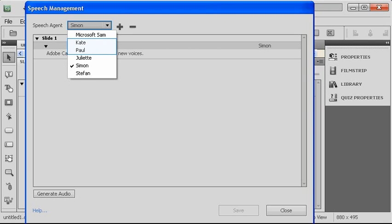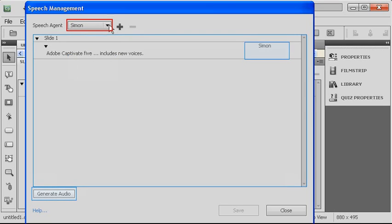Now we have included Kate and Paul, just as you've seen in previous versions. But we've also now added three additional voices, and I'll show you a little bit more about those in a second.